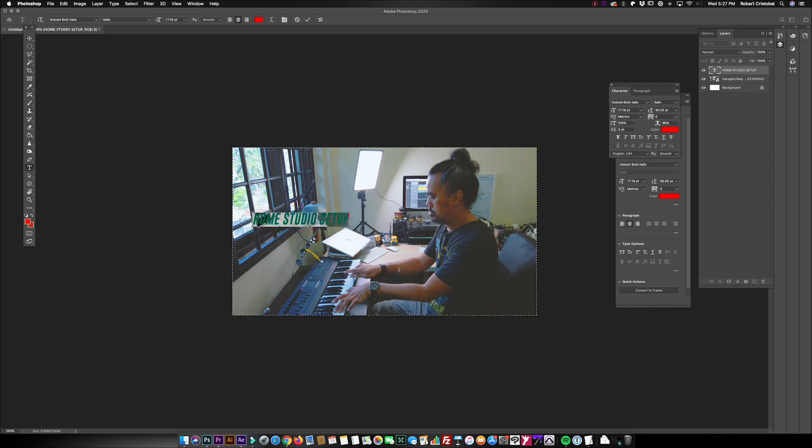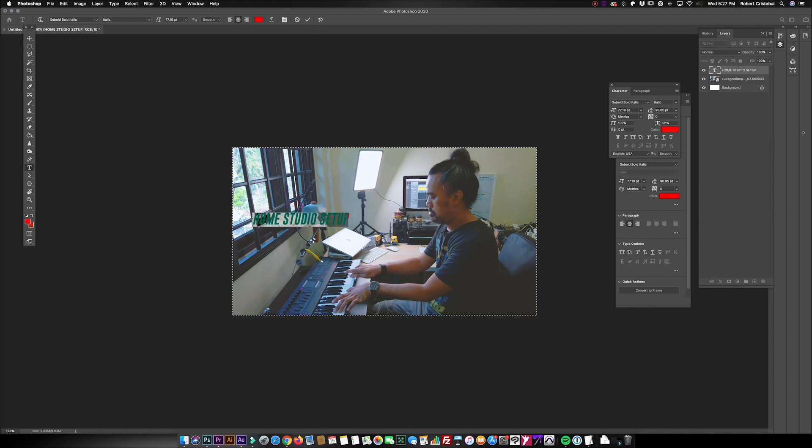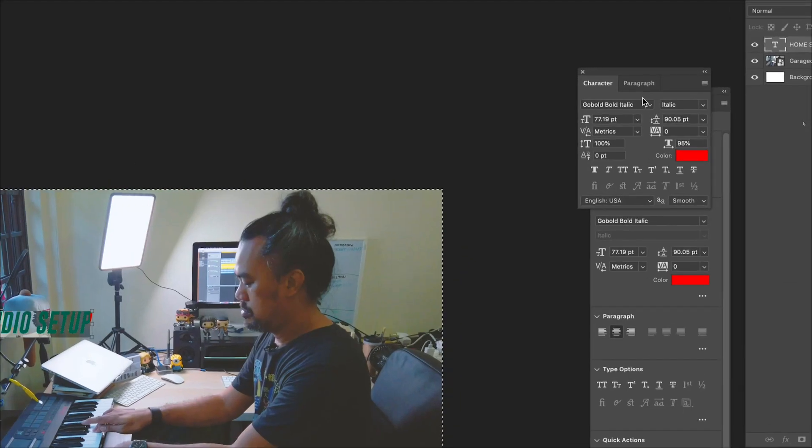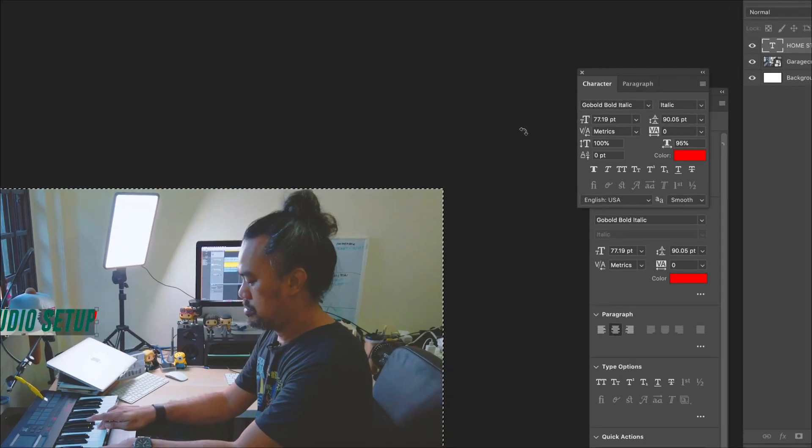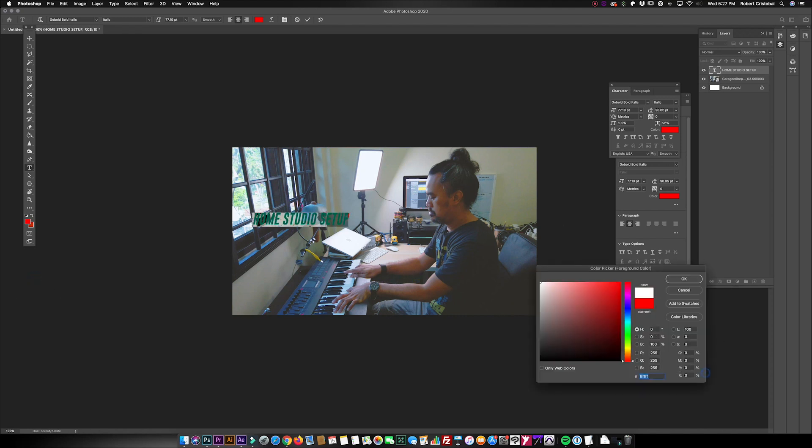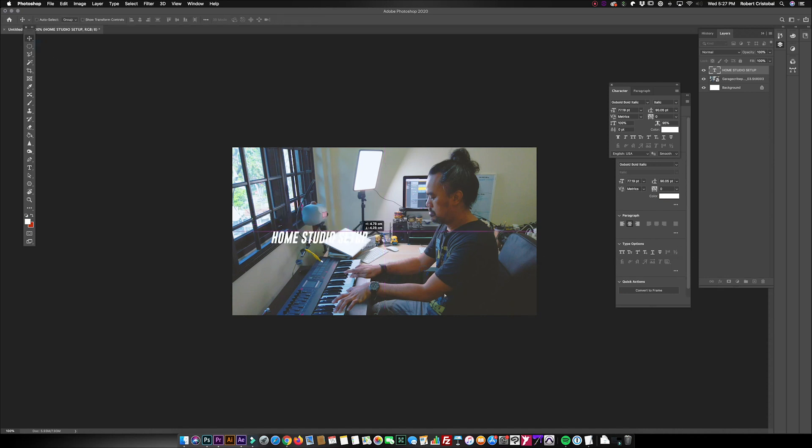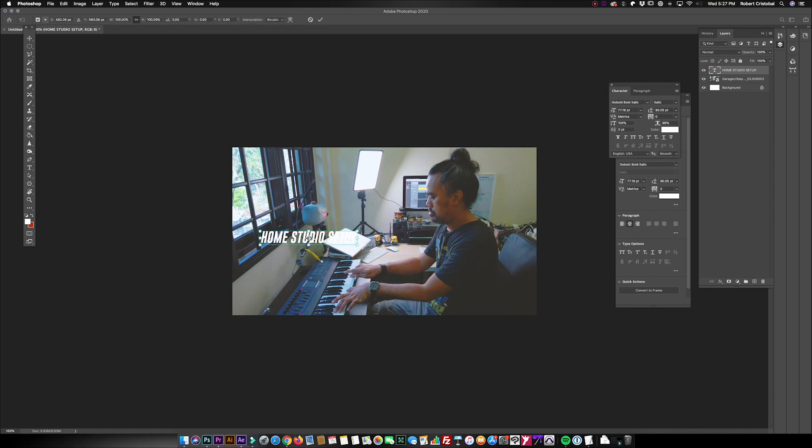It's called Go Bold Italic—I think you can download this free on the internet. Let's say I'll use a white colored font for this. Home studio setup. Because my eyes are looking downwards, I would prefer to bring my text here.